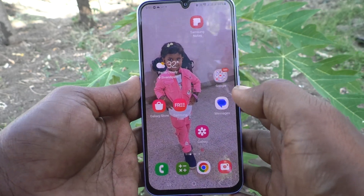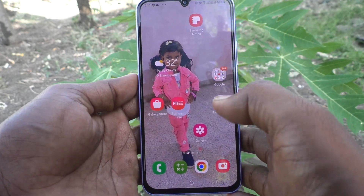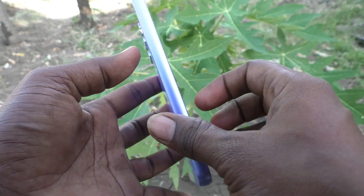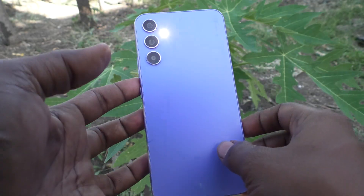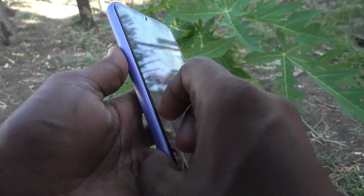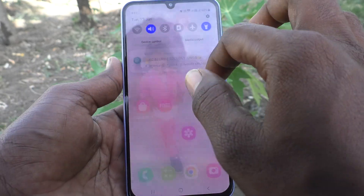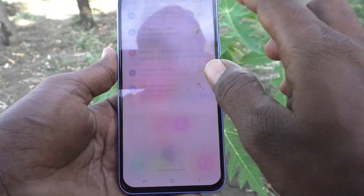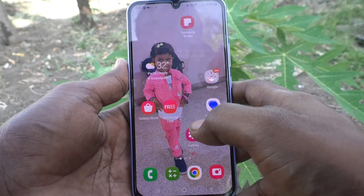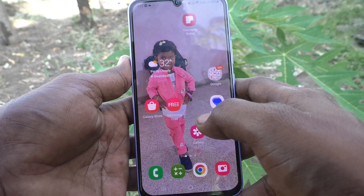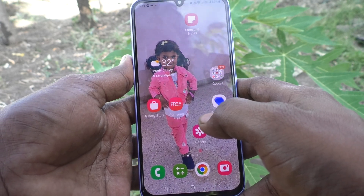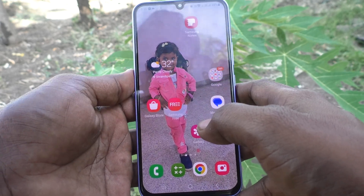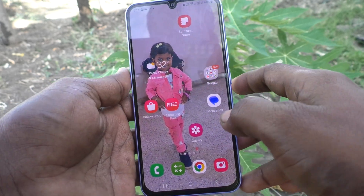Hi friends, this is Five Minutes Talk YouTube channel. In this video you will learn how you can change auto lock time on your Samsung Galaxy A34 5G smartphone.